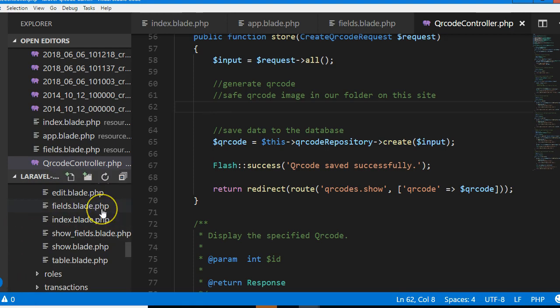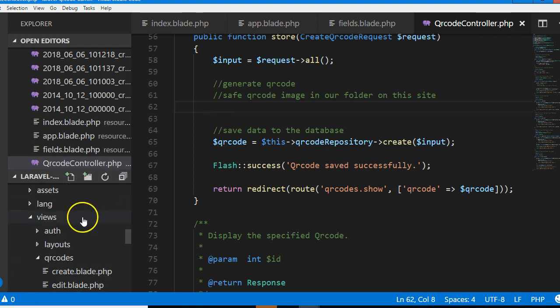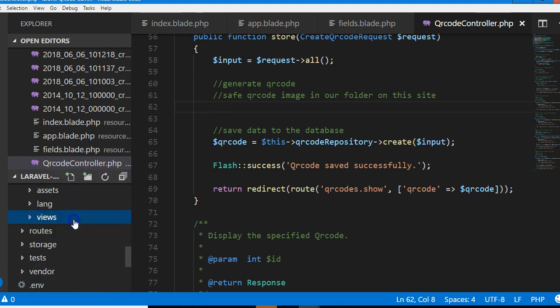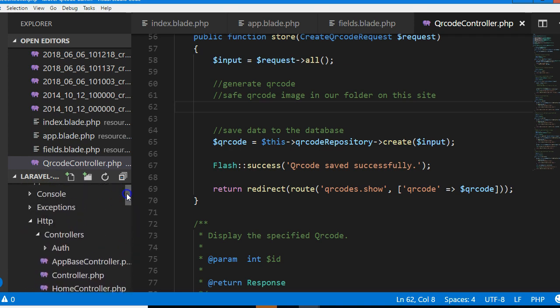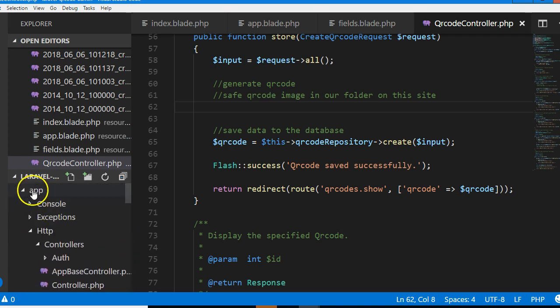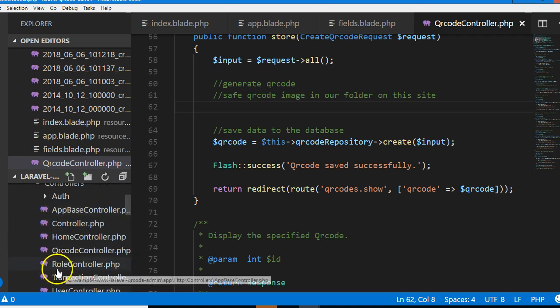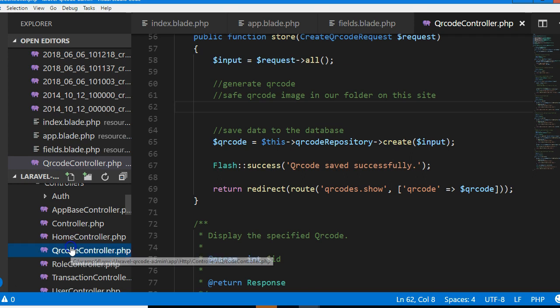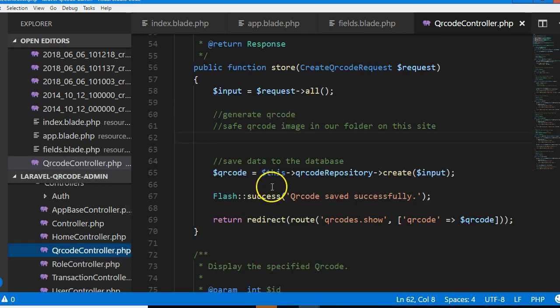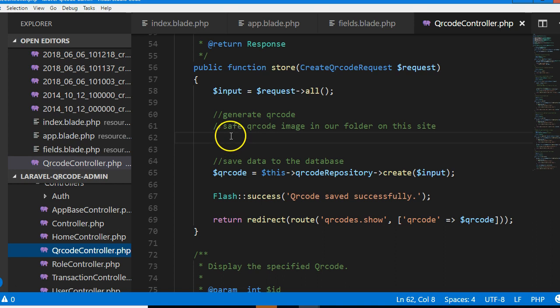So there we are right inside the QR code controller. Remember where it is: it's in app HTTP controllers, then QR code controller. This is the file we are in and we're inside the store function.